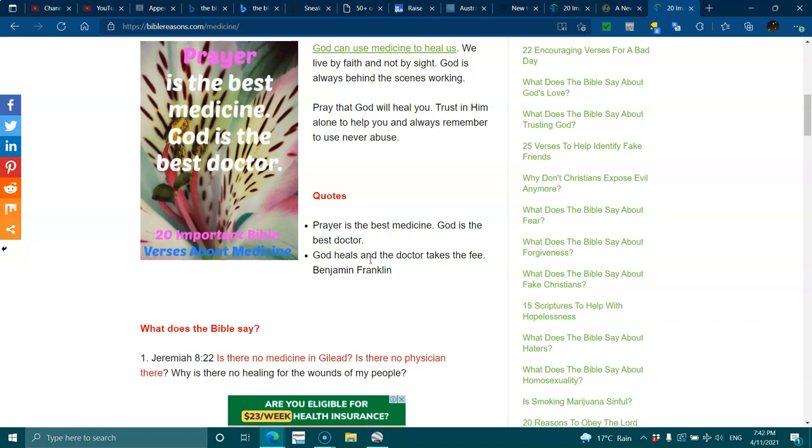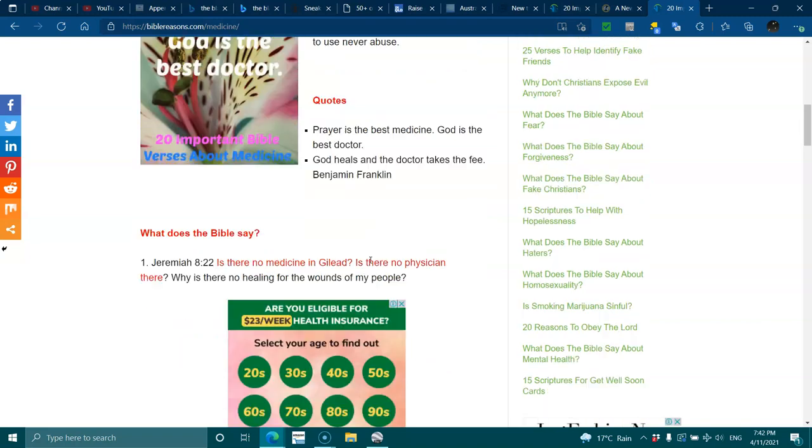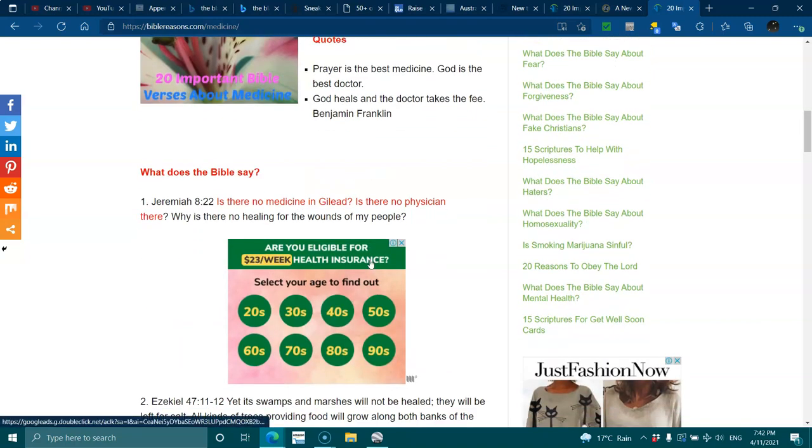Prayer is the best medicine. God is the best doctor. God heals and the doctor takes the fee - Benjamin Franklin. What does the Bible say?